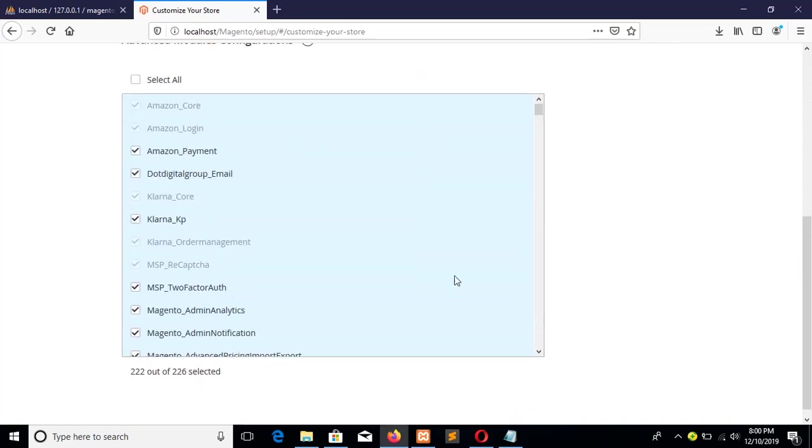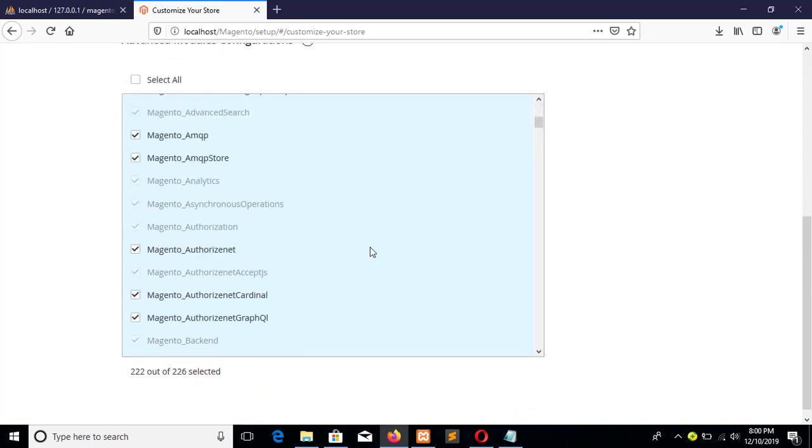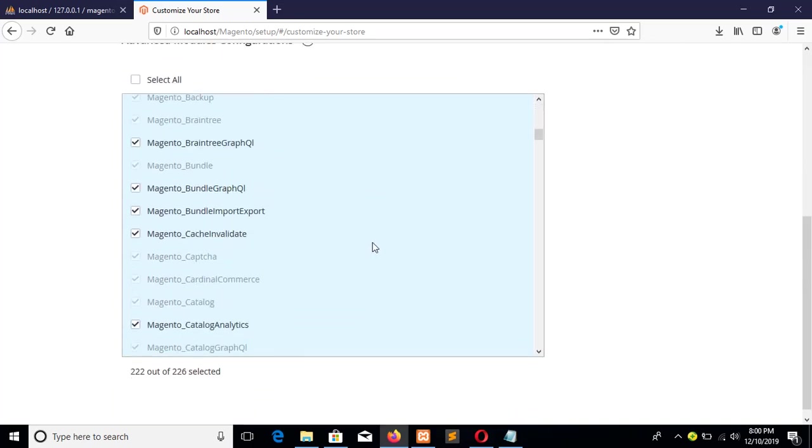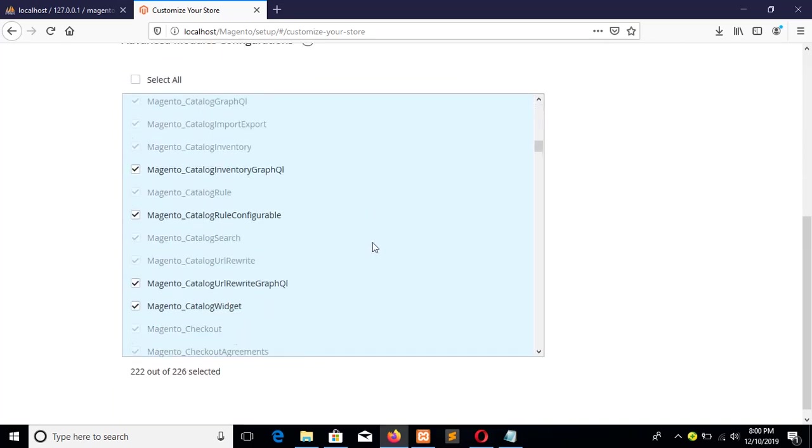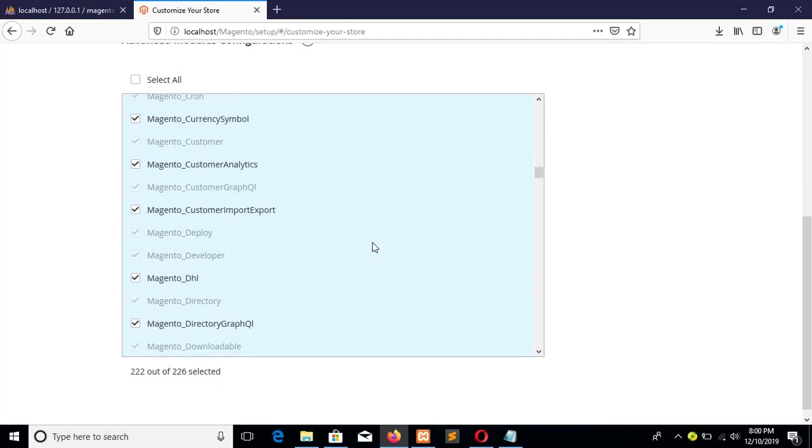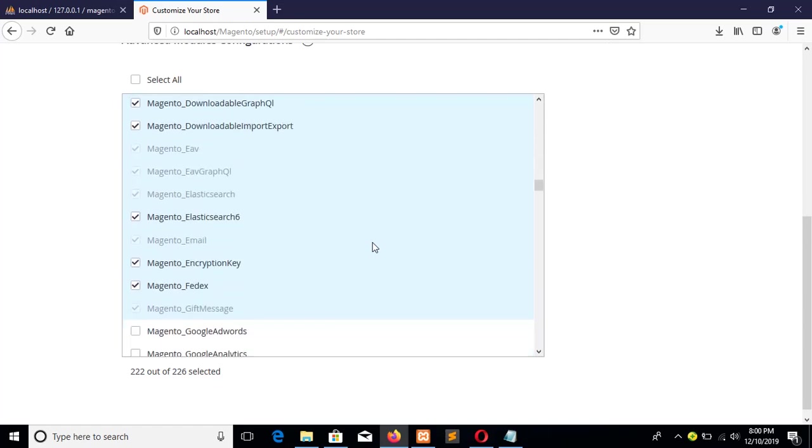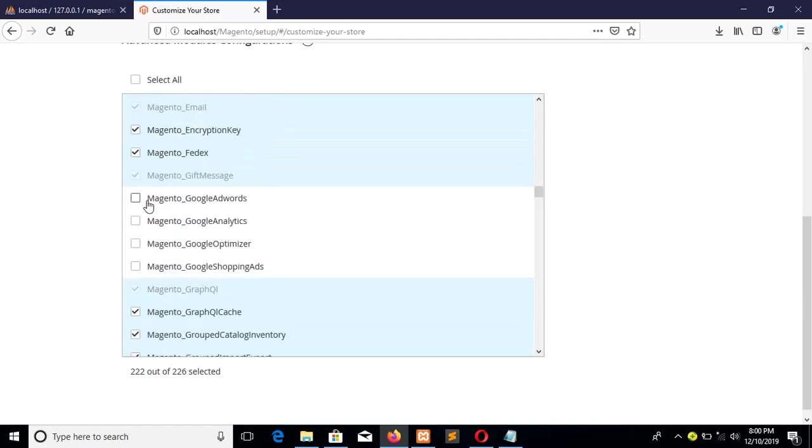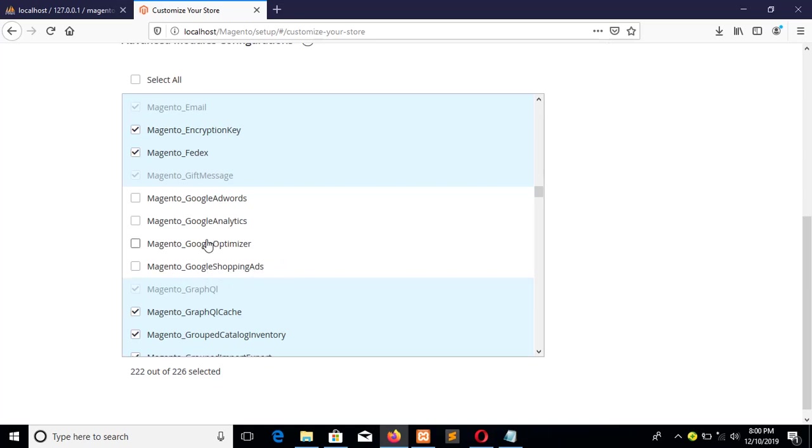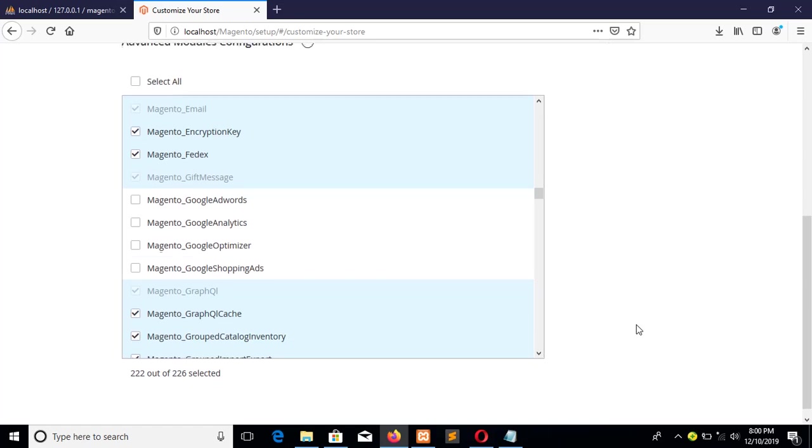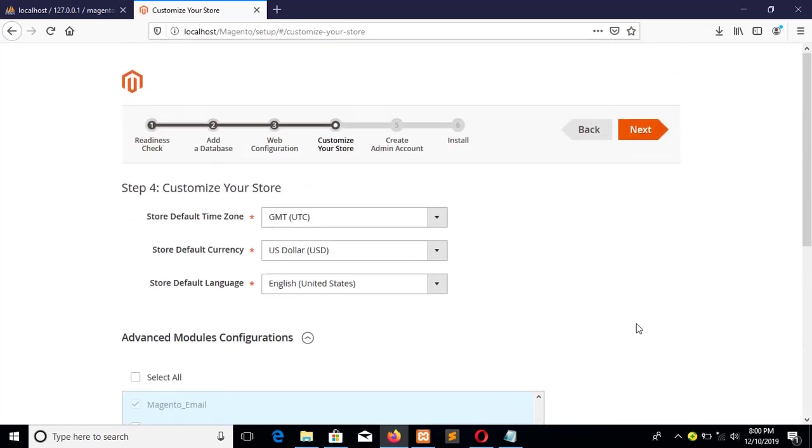OK, in this section you can disable some modules to make the installation process faster. This one is Magento Google AdWords, Magento Google Analytics, Magento Google Optimizer, and Magento Google Shopping Ads. These modules require more time to complete the installation process, so you can uncheck these four options. OK, and now click on the next button.